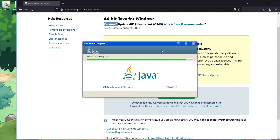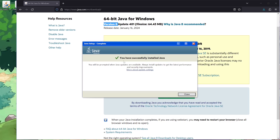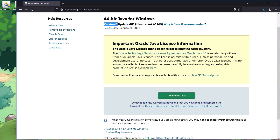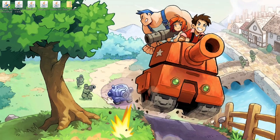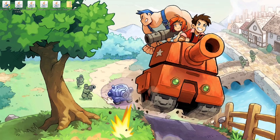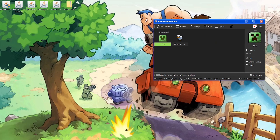There you go — just like that you've successfully installed Java. Close that out. Now go to your launcher. In my case I'm using the Prism Launcher, and this guide assumes that you know how to use it. If you don't, I made a video on it which I will link in the description. Make sure you kind of have that down.